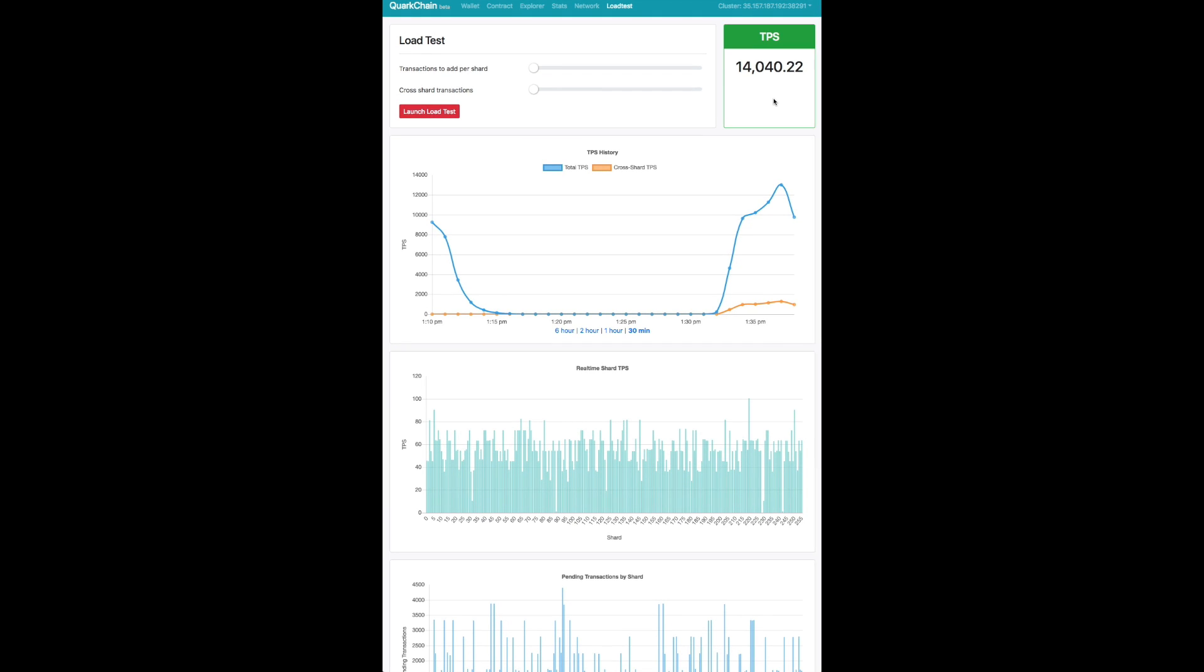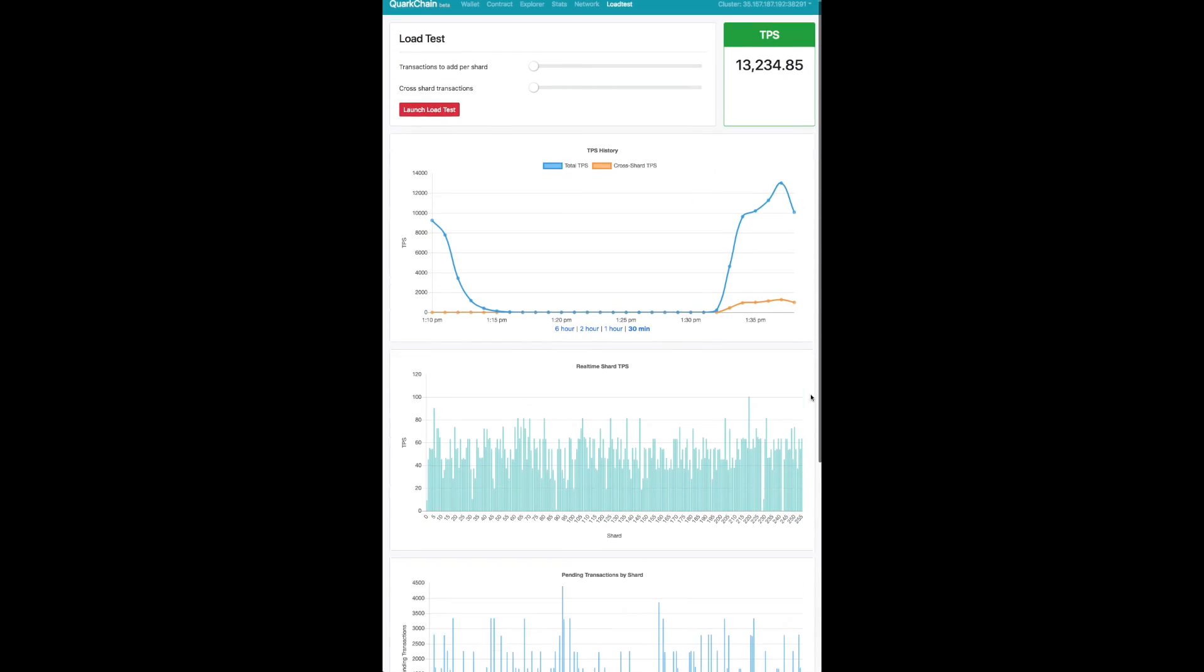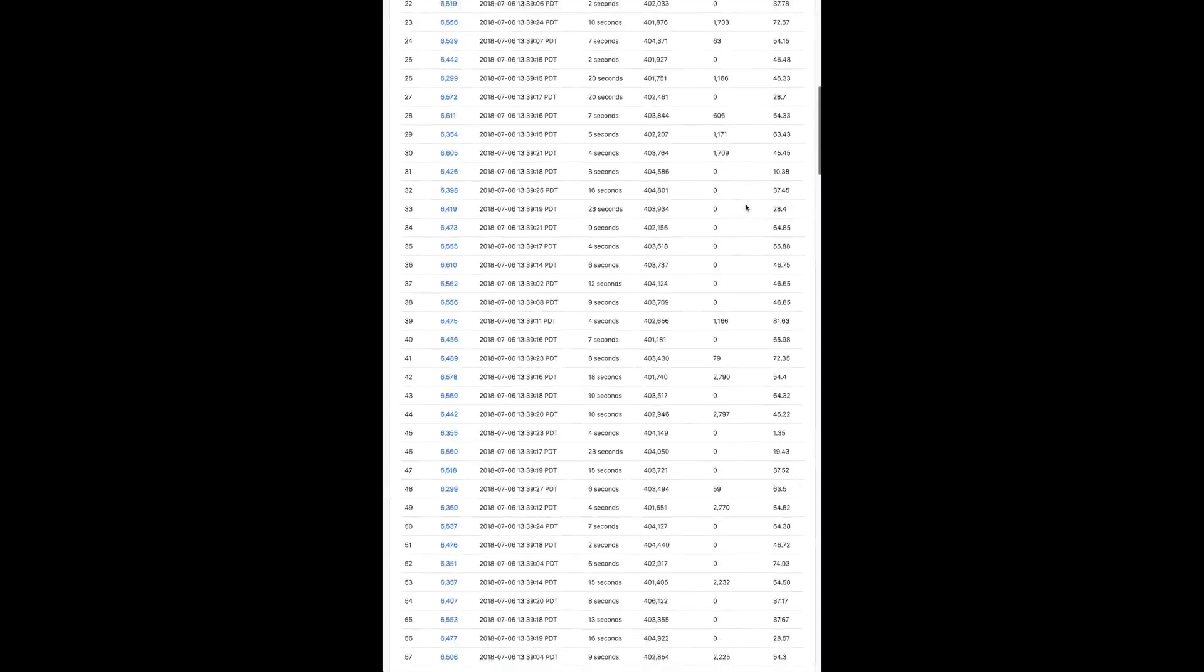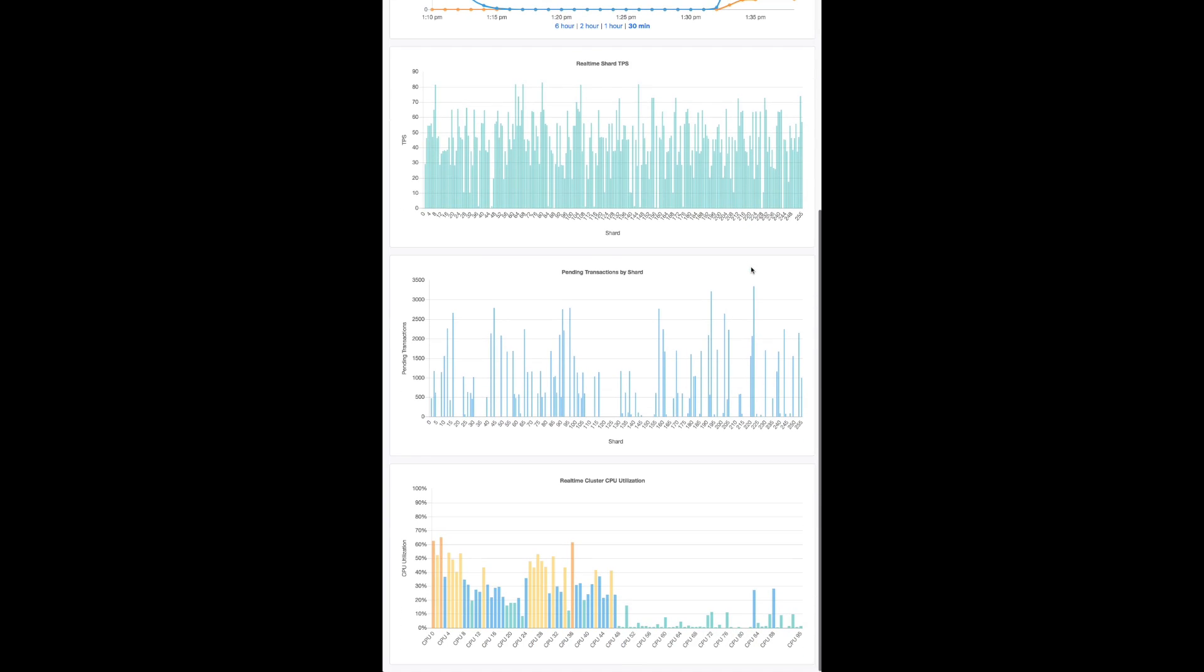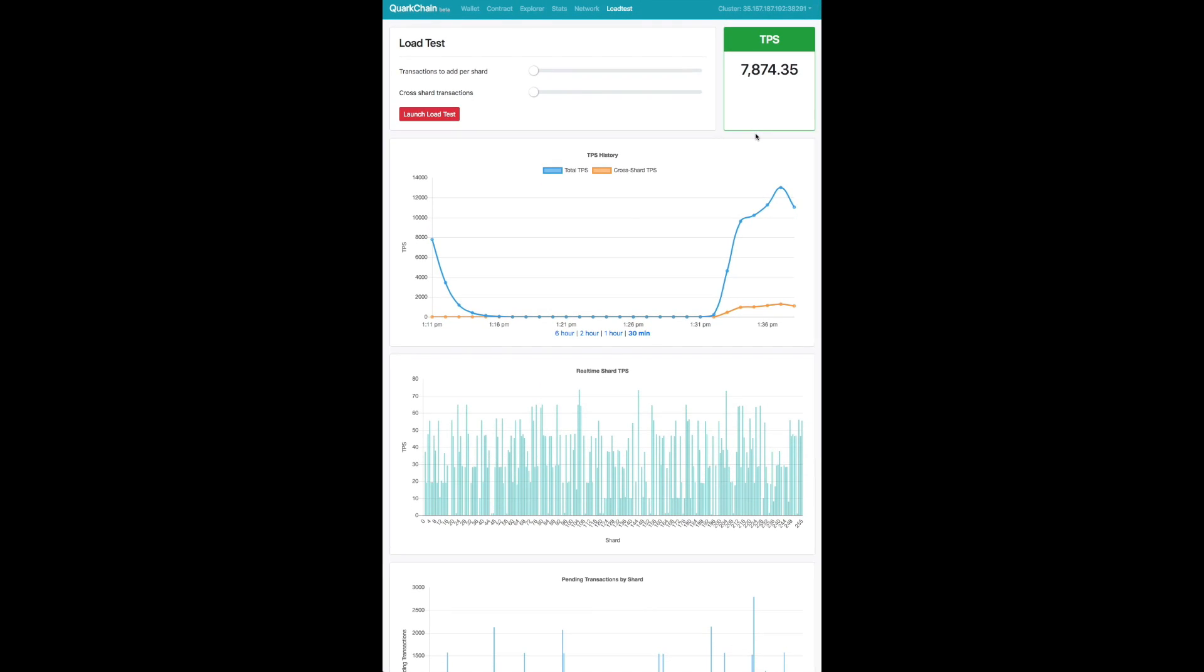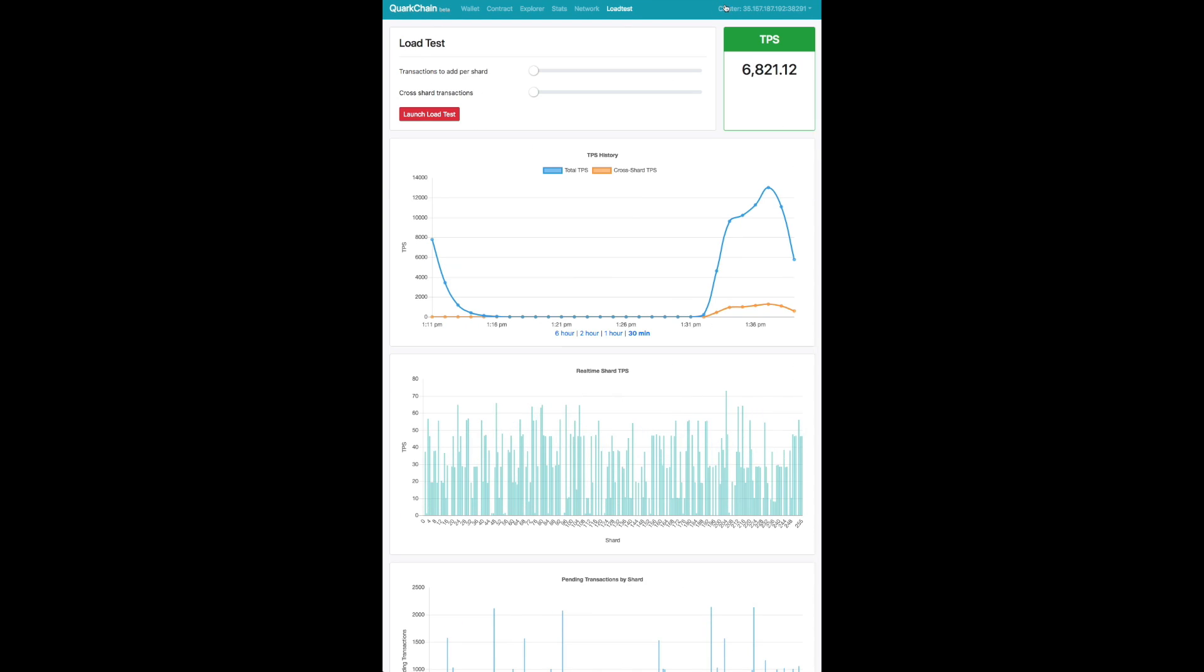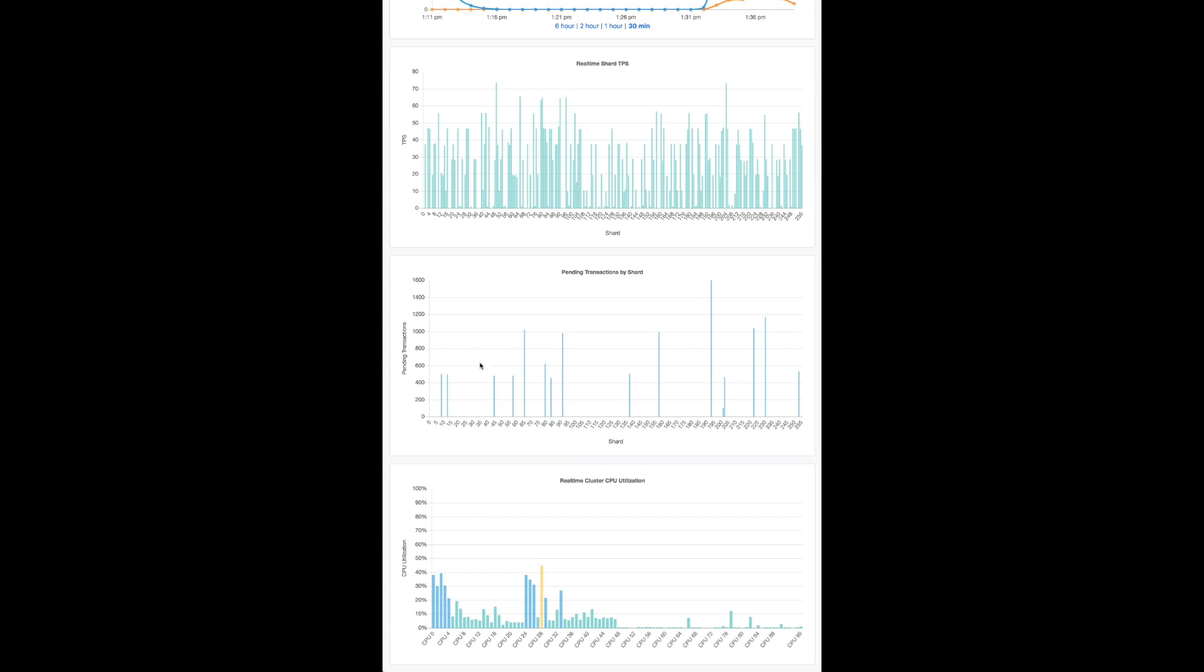You'll see below there's pending transactions per shard and that's actually decreasing. Some shards already have no pending transactions. So naturally the transactions per second is going to drop as the load generator stops sending transactions over. So the TPS is starting to wind down. So there you have it.